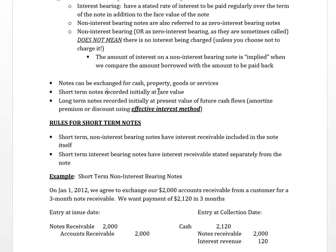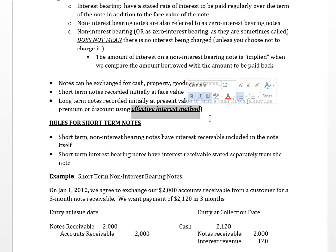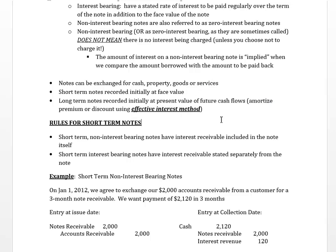Short-term notes are recorded at their face value, and long-term notes have to be recorded using the effective interest method. You may remember when you did bond liabilities in a previous course, we used the effective interest method to calculate interest expense. Here we're going to use it to calculate interest revenue on notes receivable.